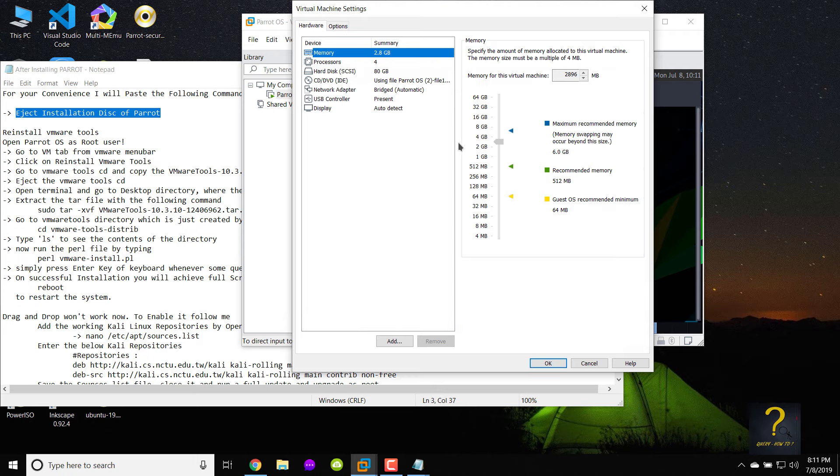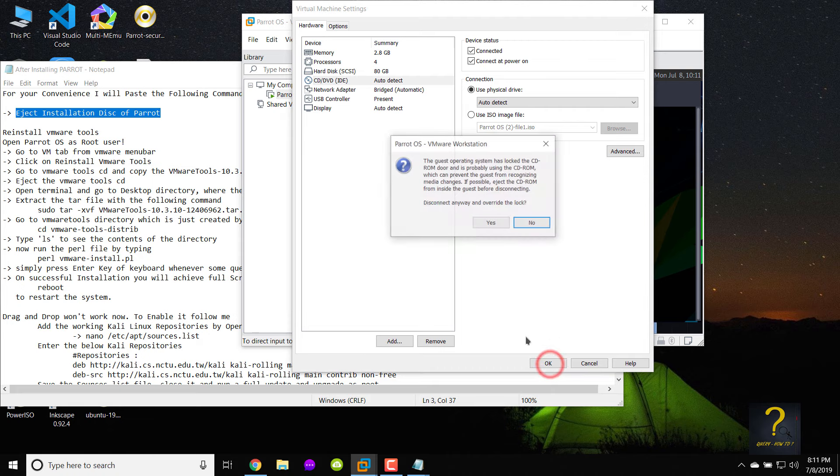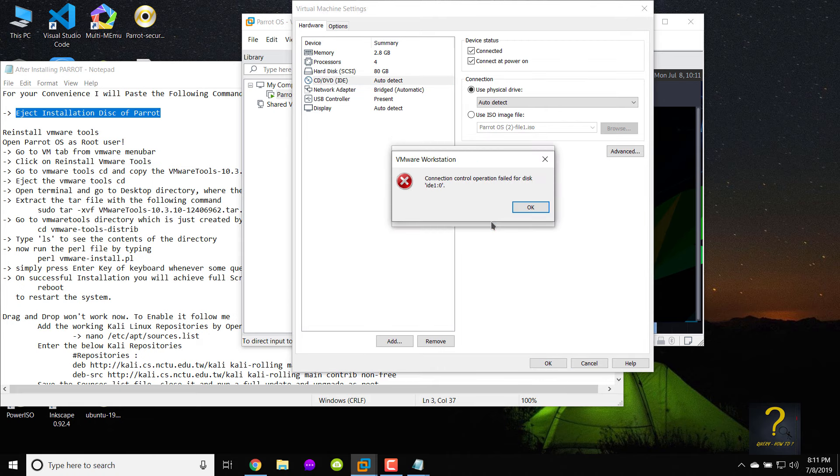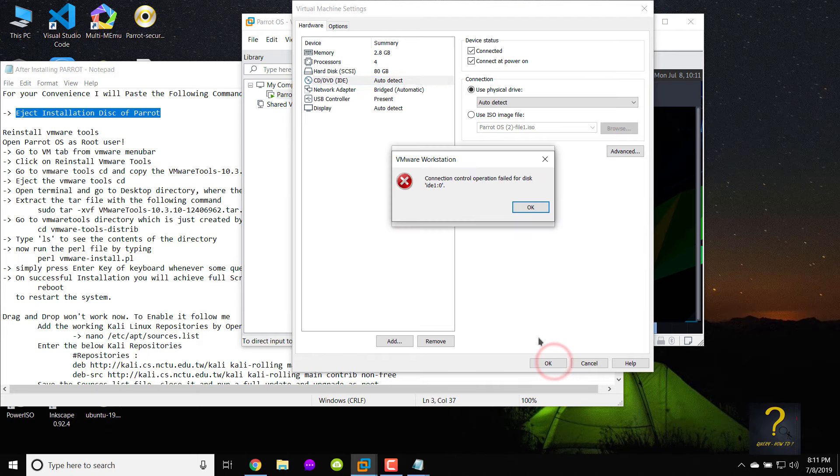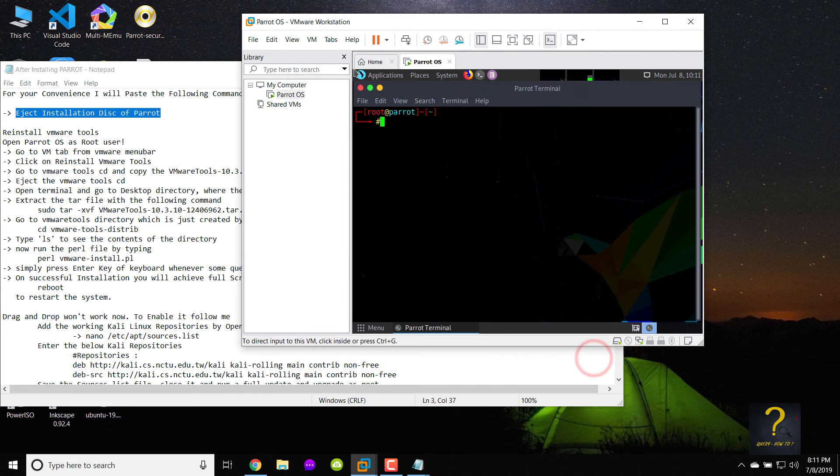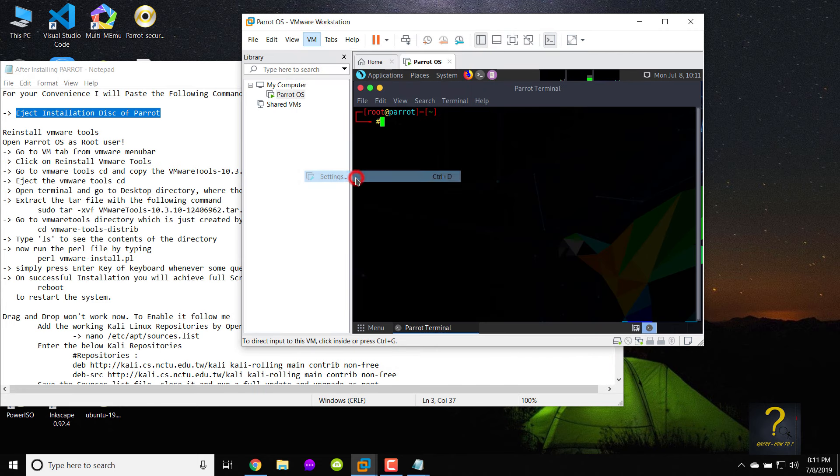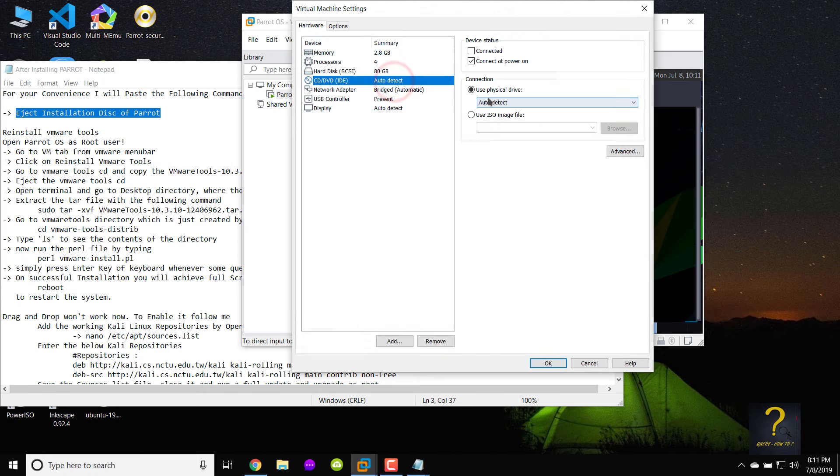When the settings window opens, click on CD/DVD IDE. On the right choose use physical drive and click on OK. Click on yes to disconnect anyway and override the lock. You may get some error messages, don't worry just keep pressing OK and then click on close. Verify if you have successfully ejected by going to settings and the CD/DVD IDE option again.